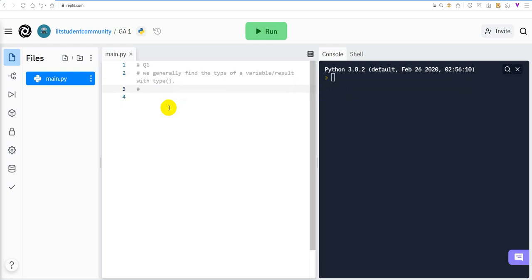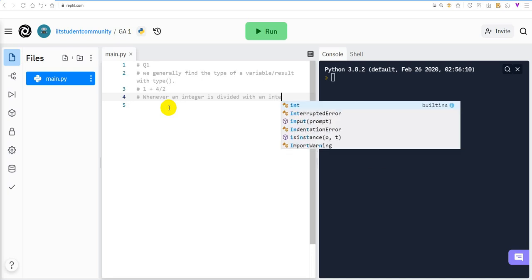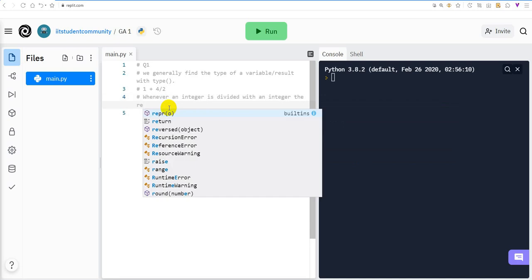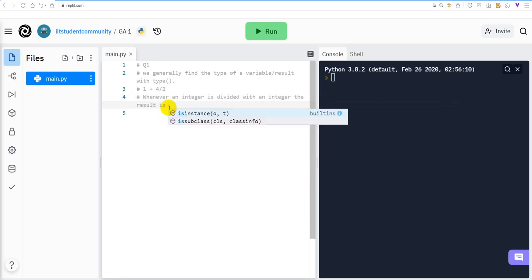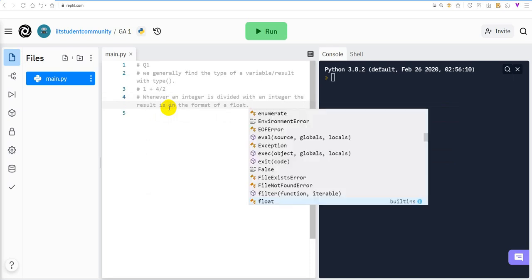In this question we are given 1 + 4 / 2. The main concept to remember is: whenever an integer is divided by an integer, the result is in the format of a float.